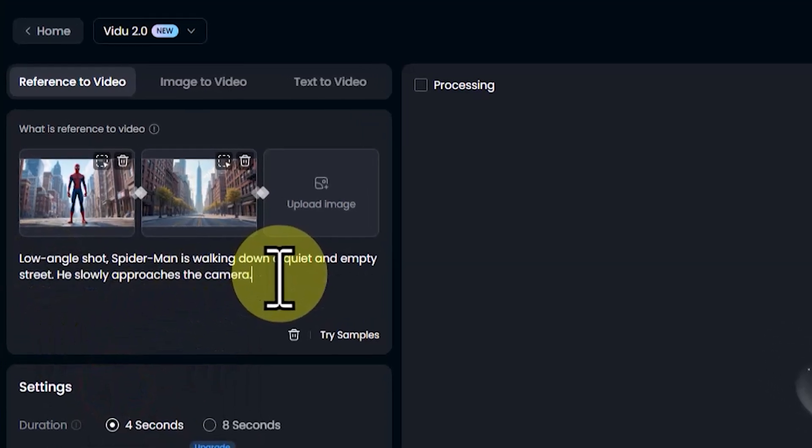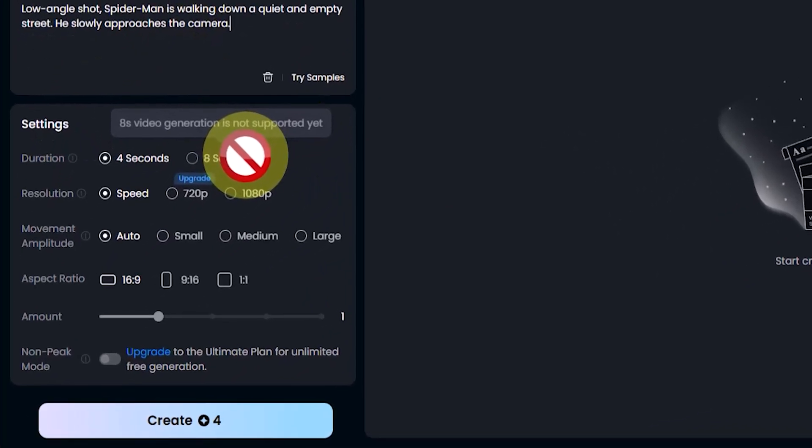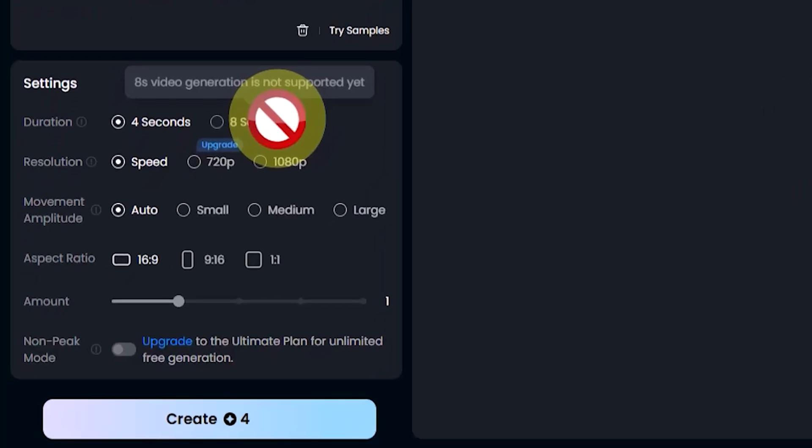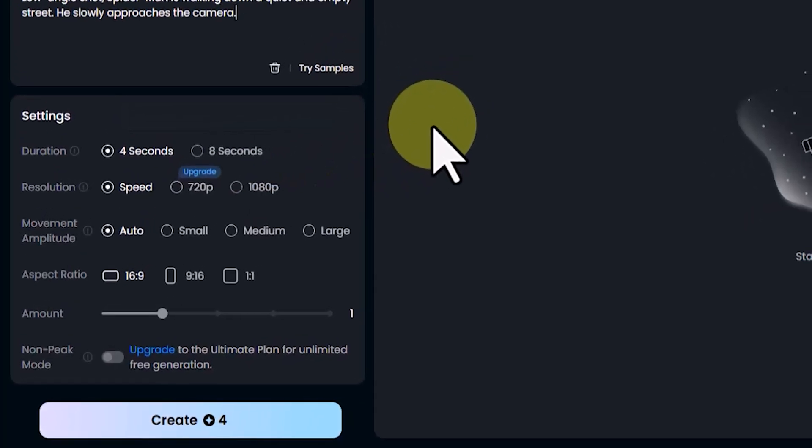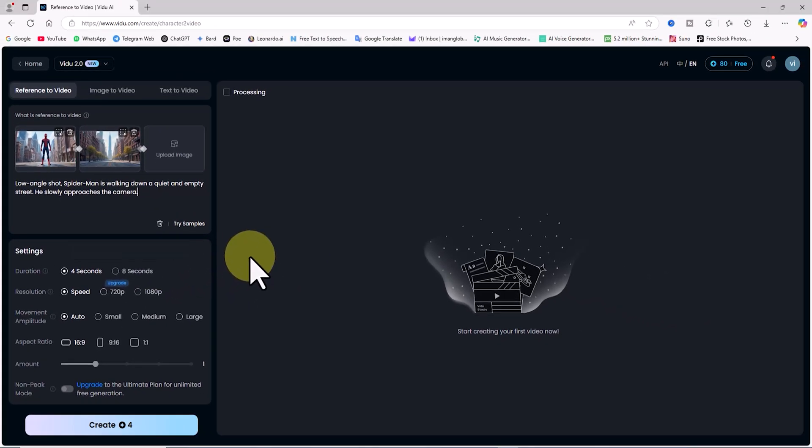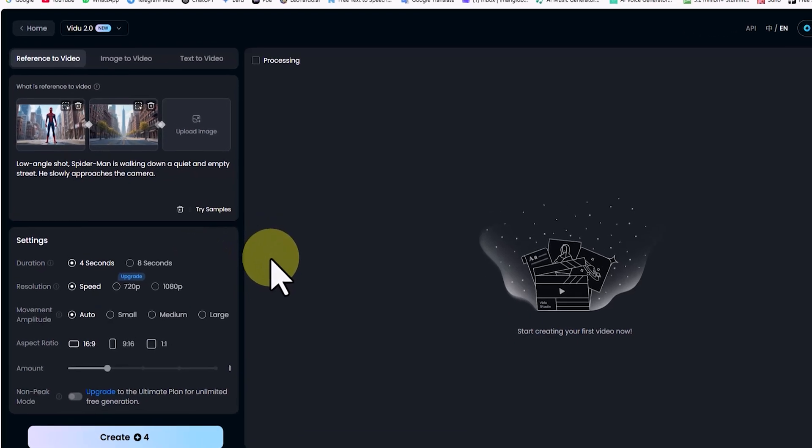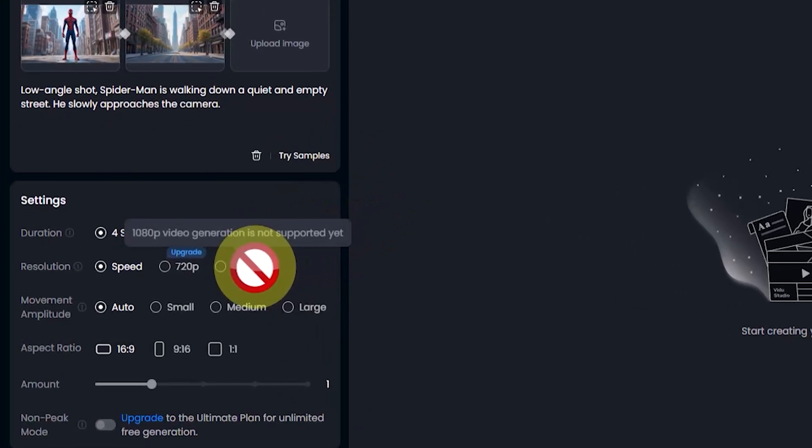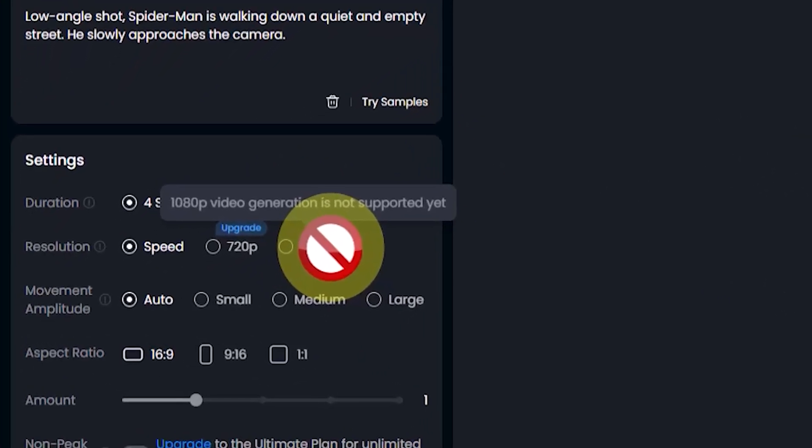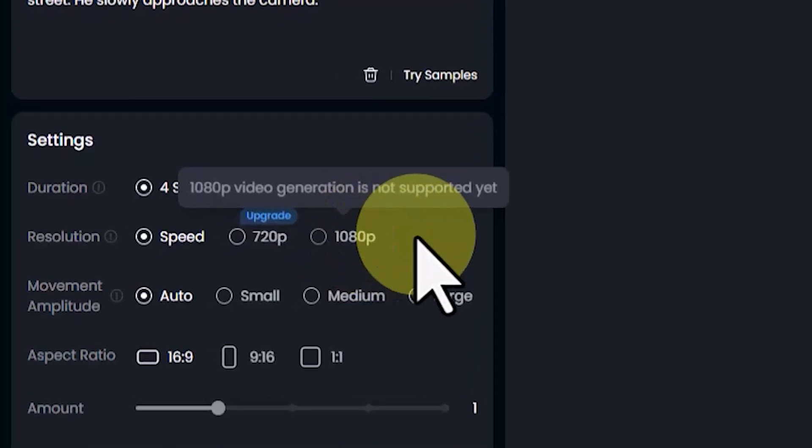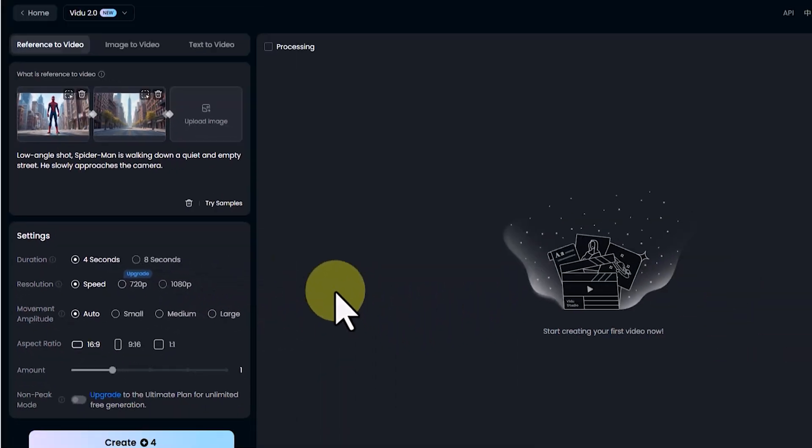Now, let's go into settings. Duration: In the free plan, you can select 4 seconds for the video length. The 8 second option is only available in premium plans. Resolution: In the free plan, only the speed option is available. 720p and 1080p resolutions are exclusive to premium plans.